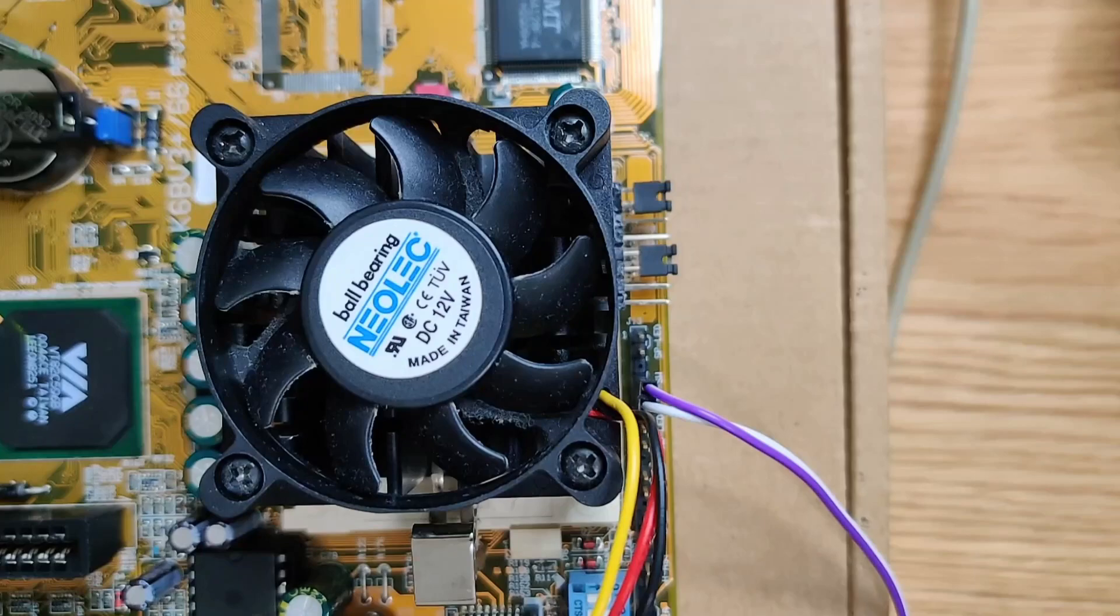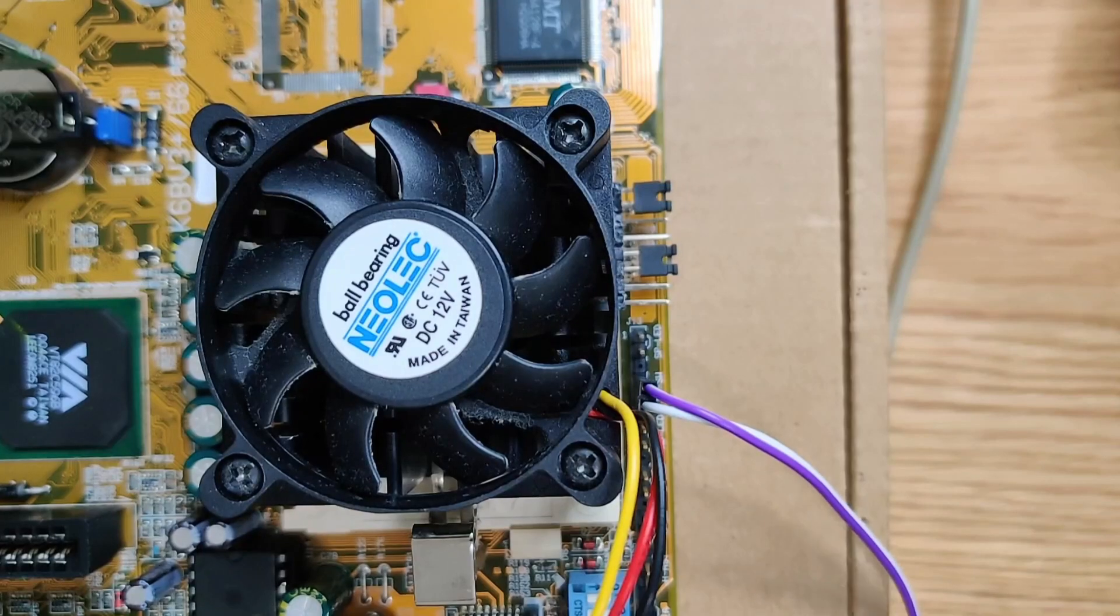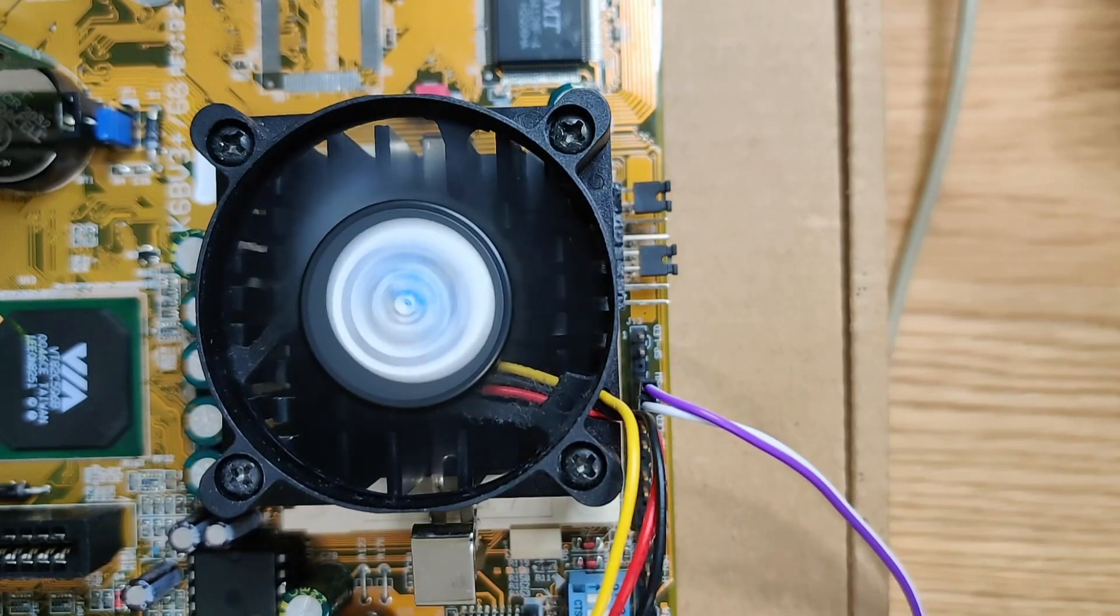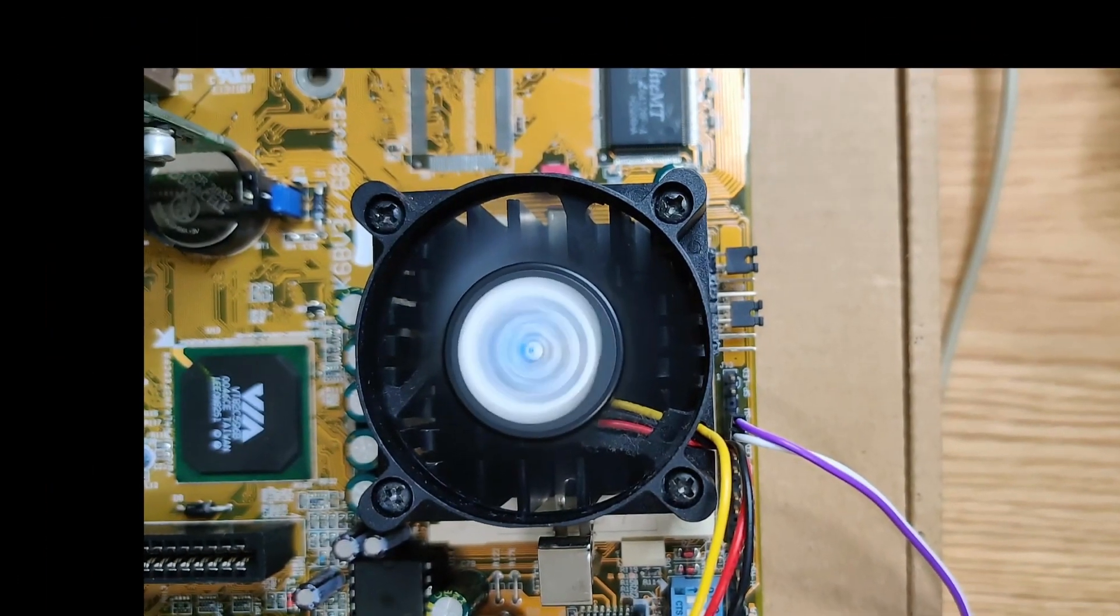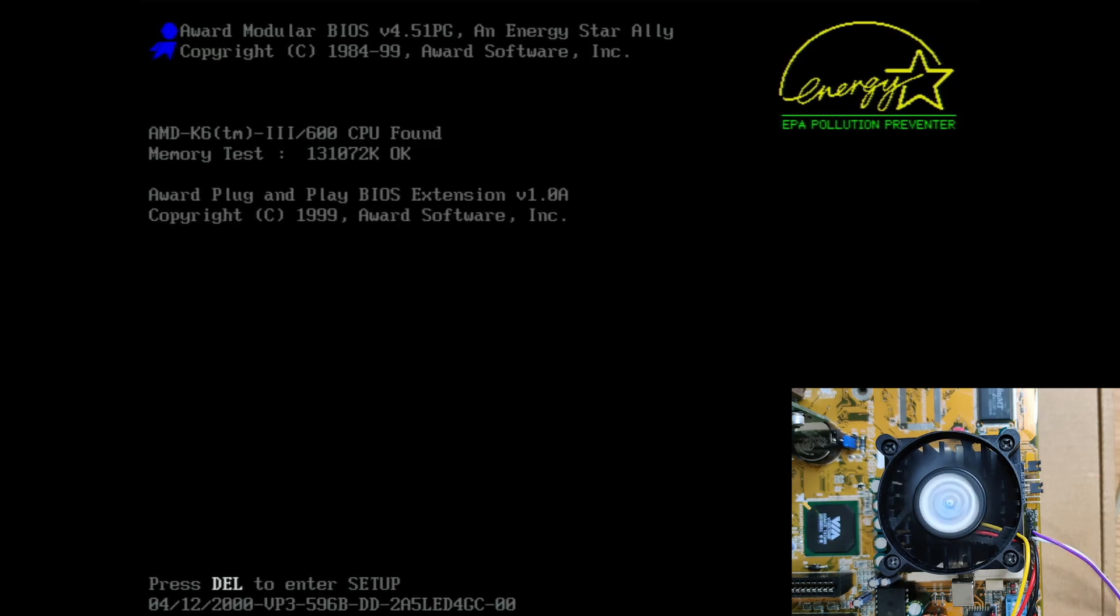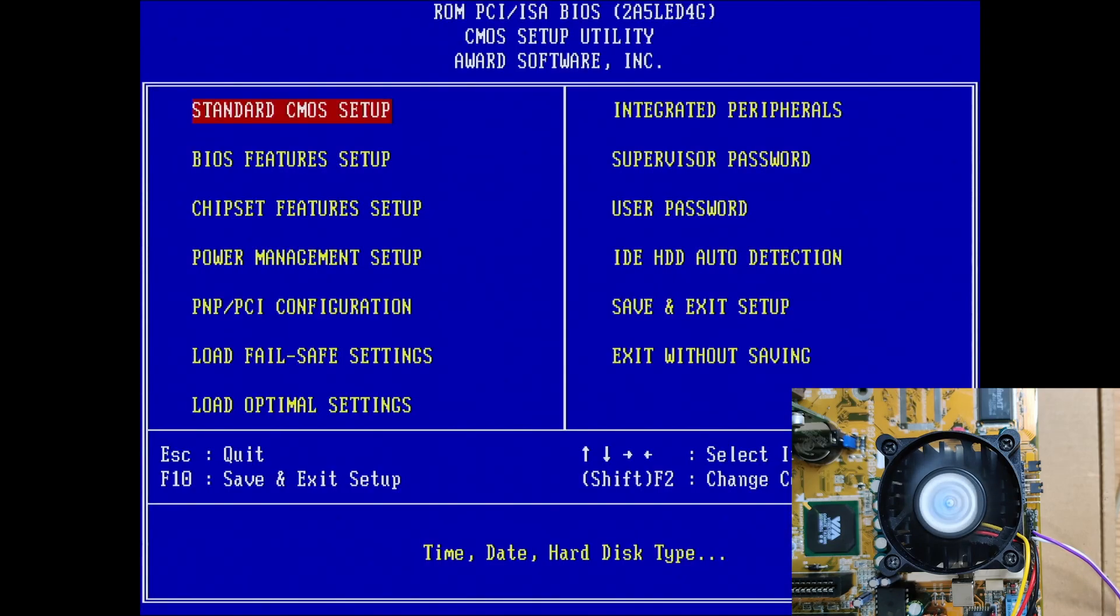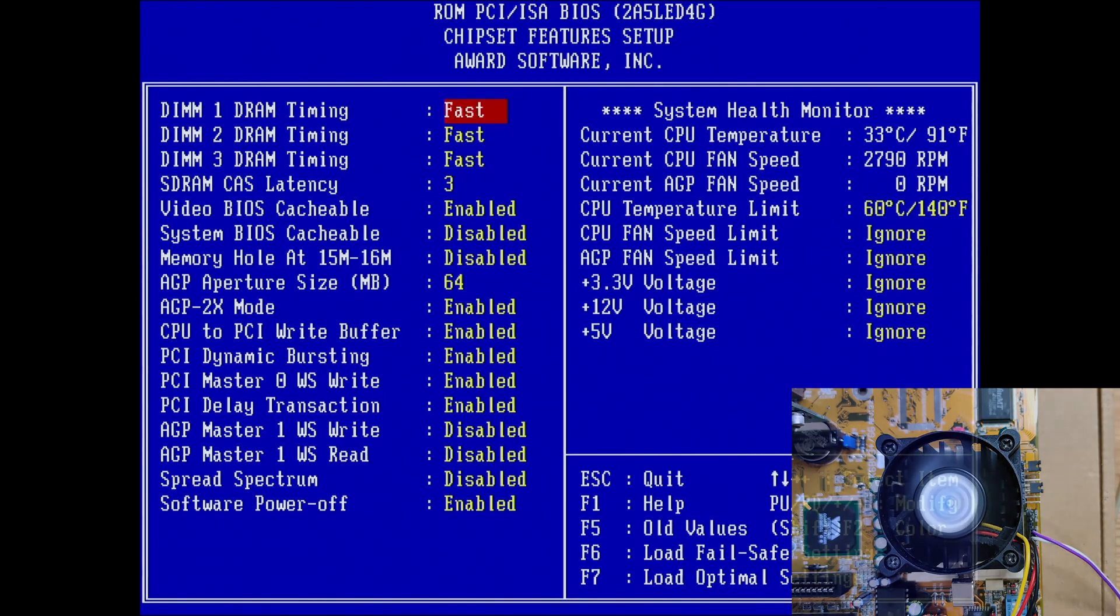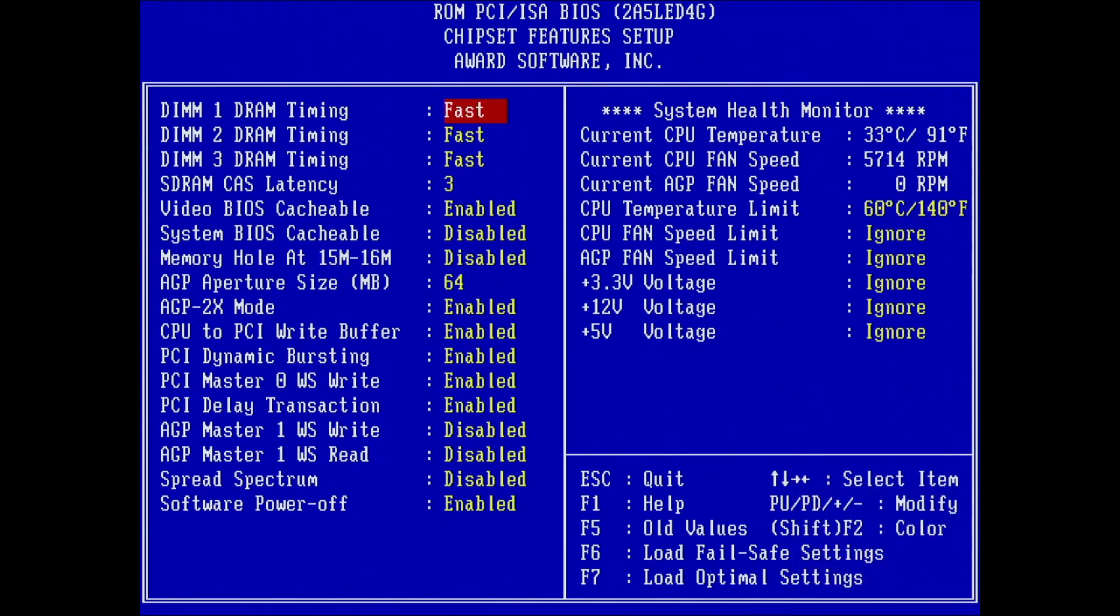Now, let's turn the CPU into a K6 III Plus. This is the jumper configuration for it. Okay, the board shows a K6 III. I guess the board doesn't detect the Plus versions of the CPU. But the performance should be still the same.